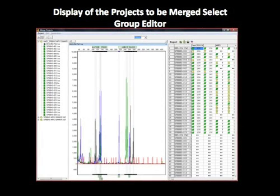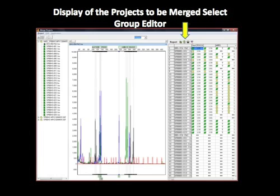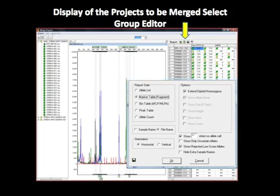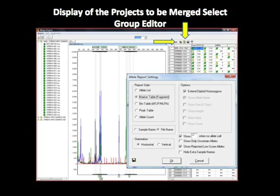The Merge Project screen will display the three project folders in the same list on the left. The electropherogram for each sample may be viewed by double-clicking on the file name. The report table is seen at the far right of the screen for each of the three projects. The report table format may be selected using the report icon with options for report style, sample naming, orientation, and additional options.